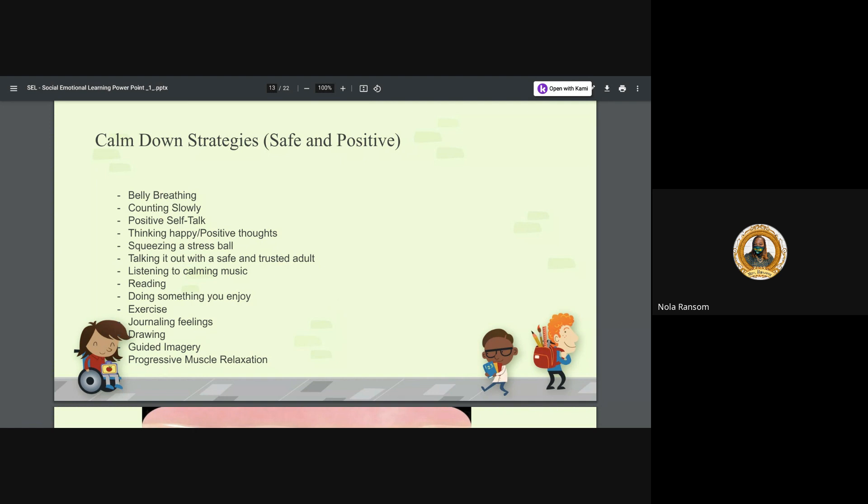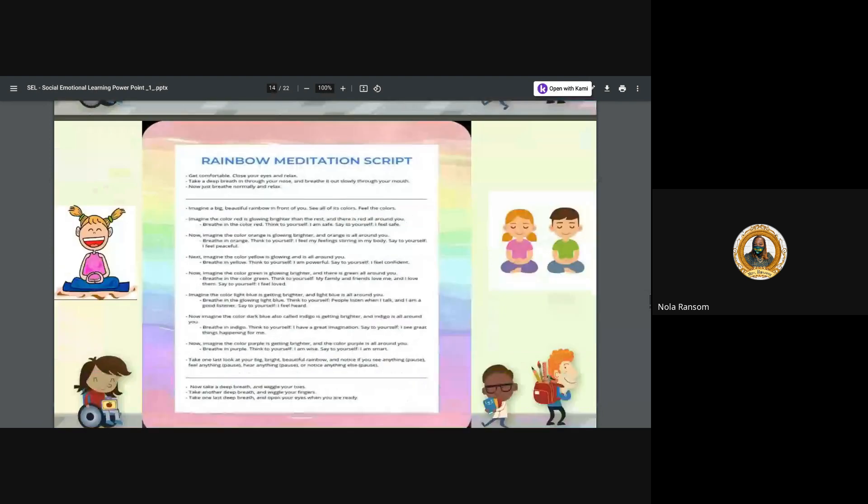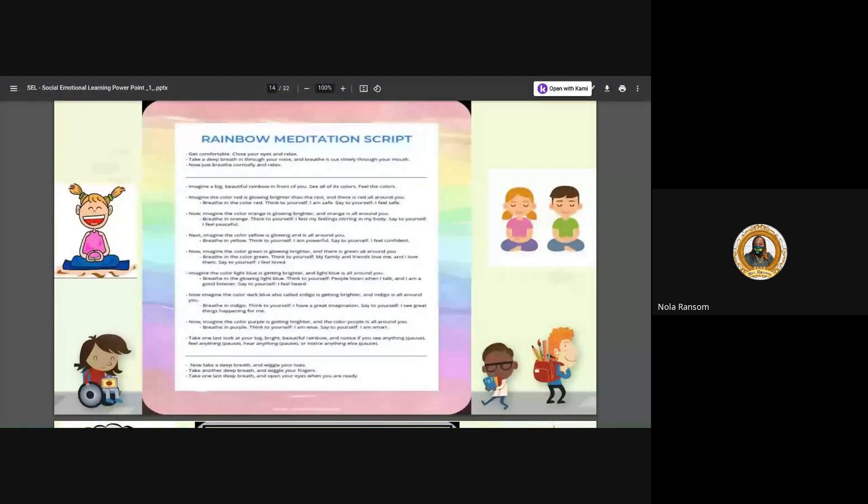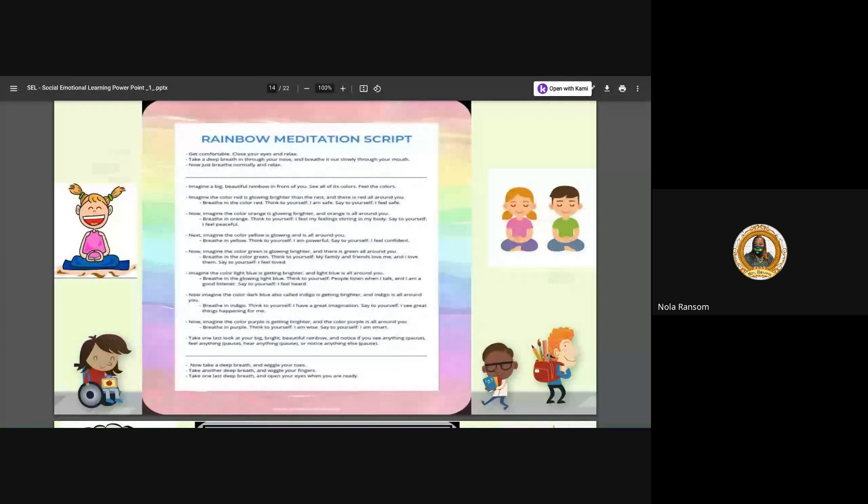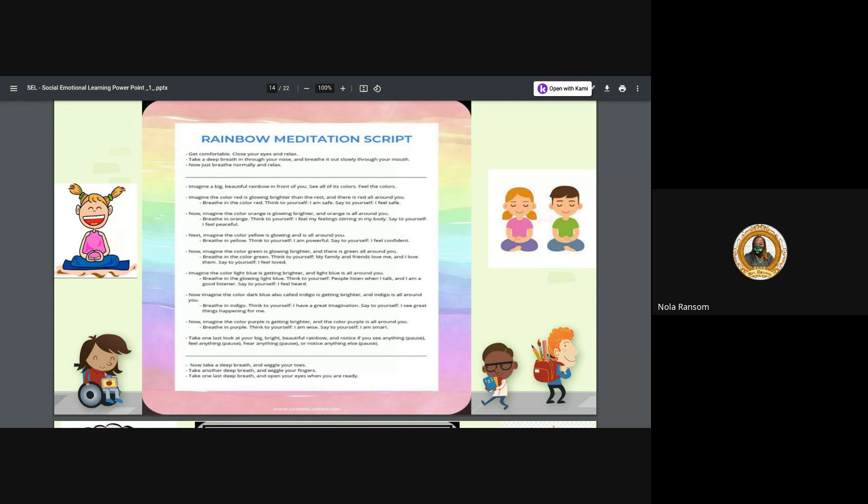Reading, doing something you enjoy, exercising, journaling and feelings, drawing and guiding, and even progressive muscle relaxation.